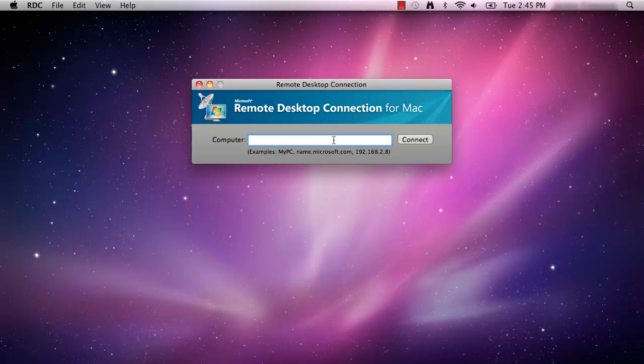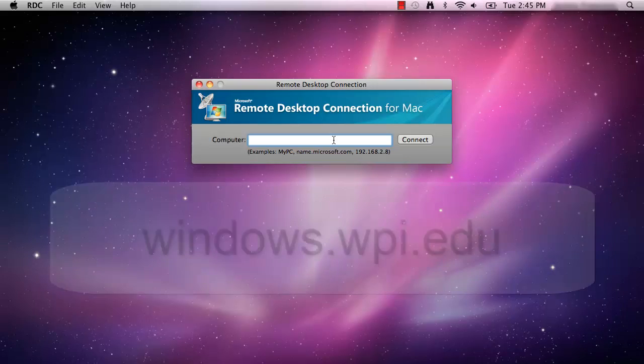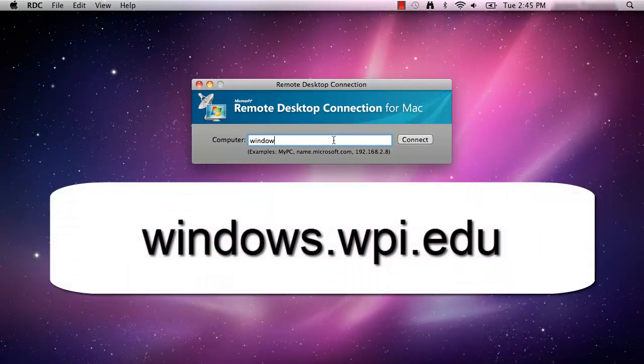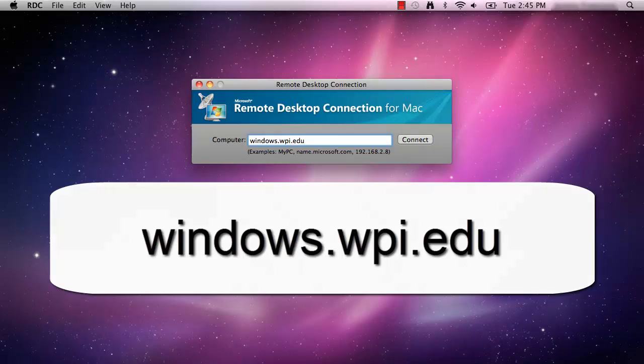In the text box labeled Computer, type Windows.WPI.edu and click Connect.